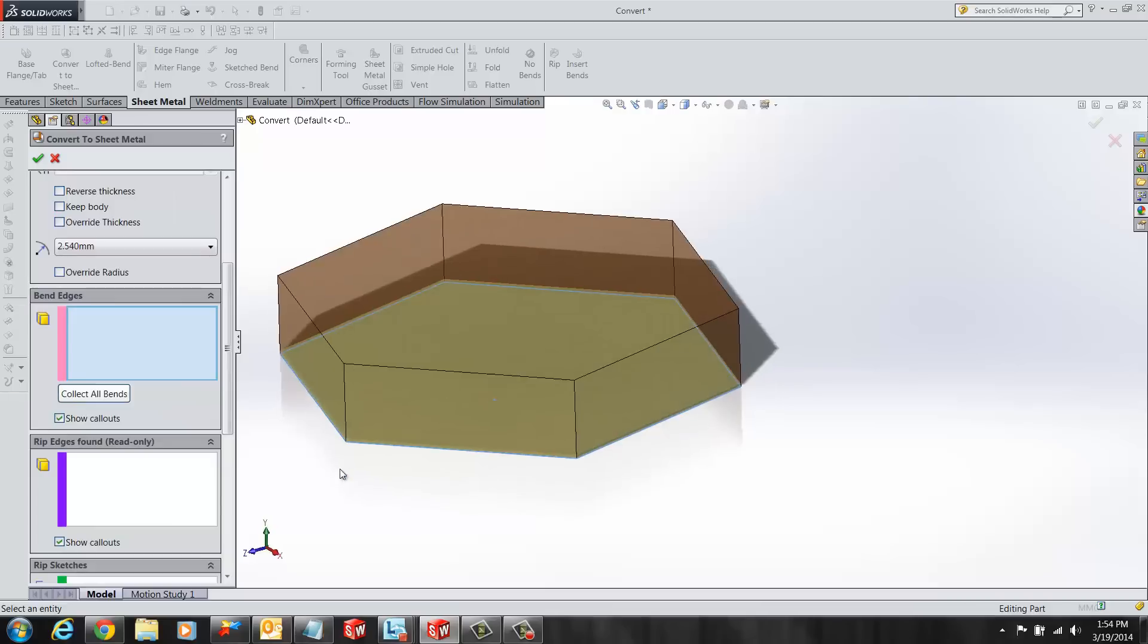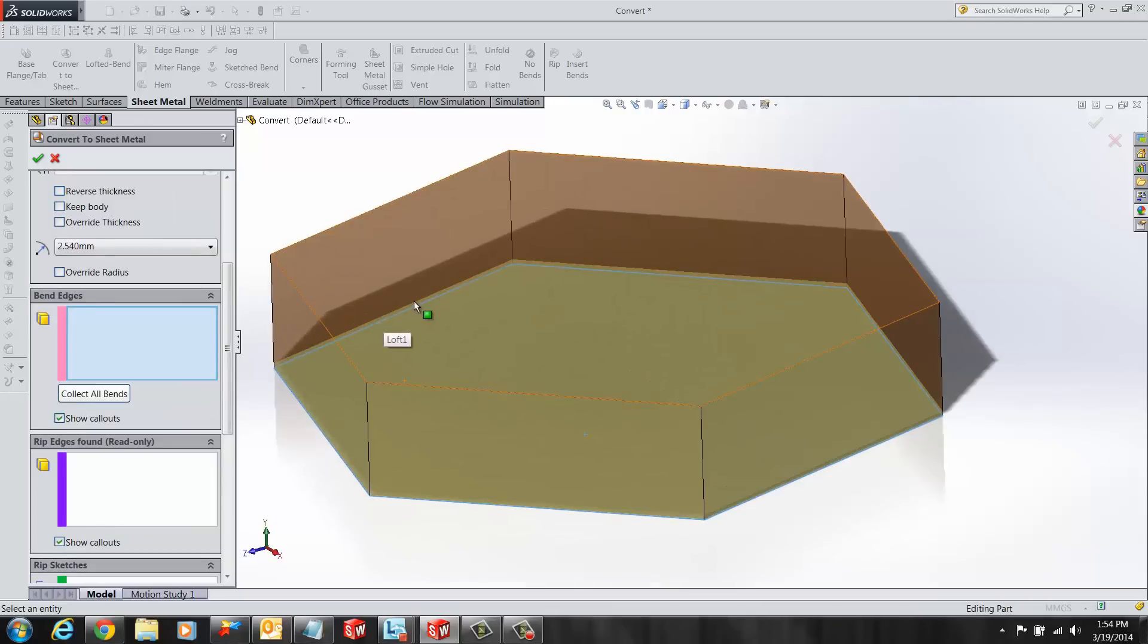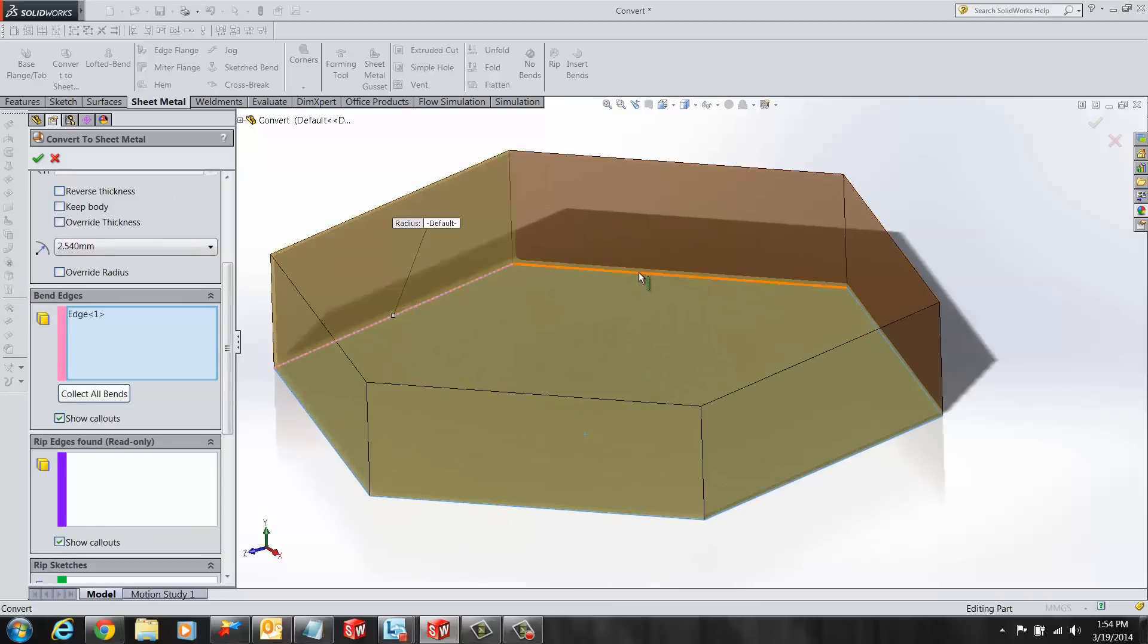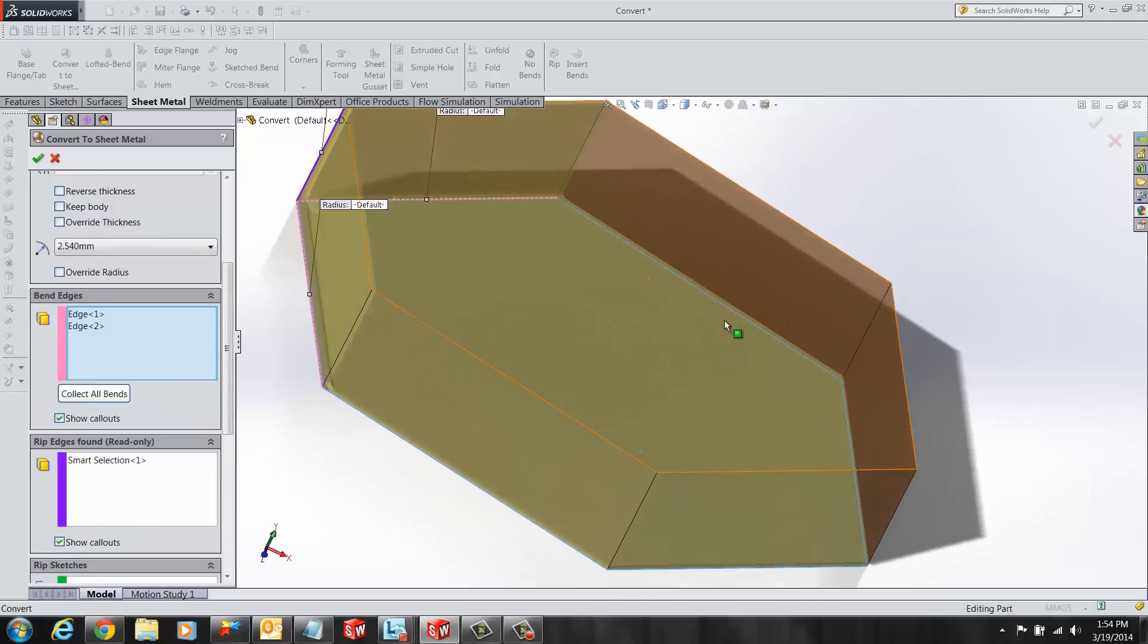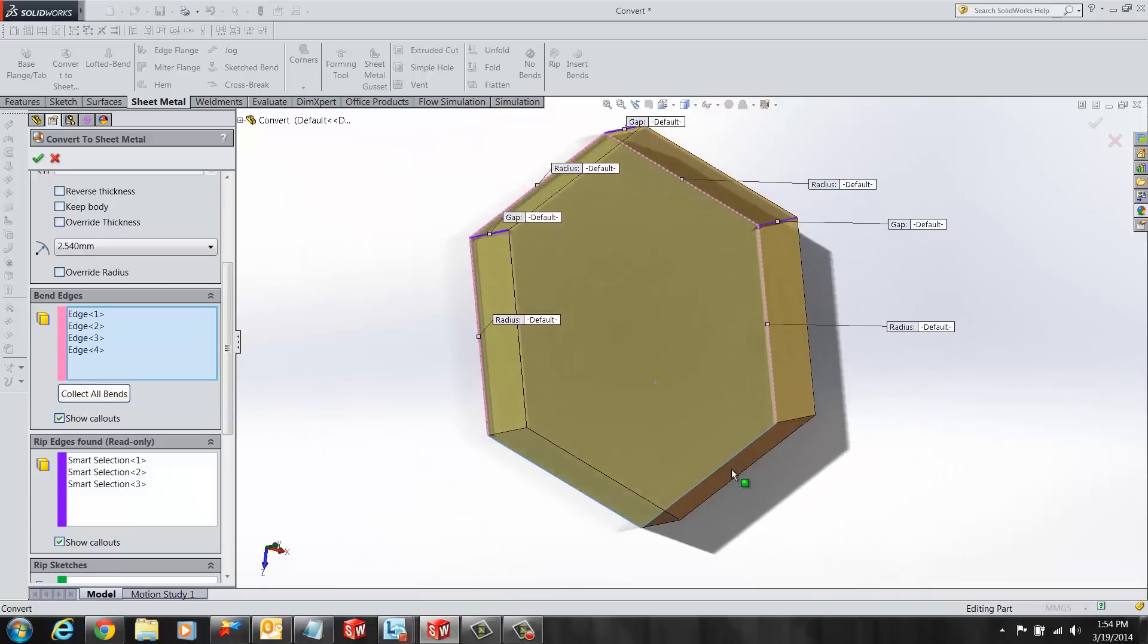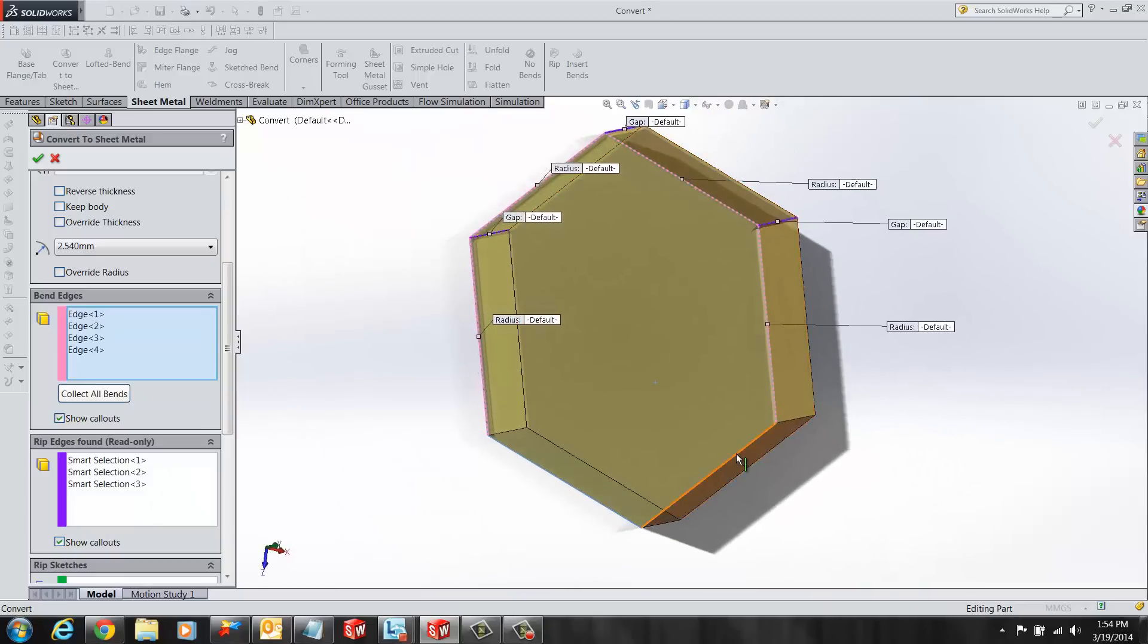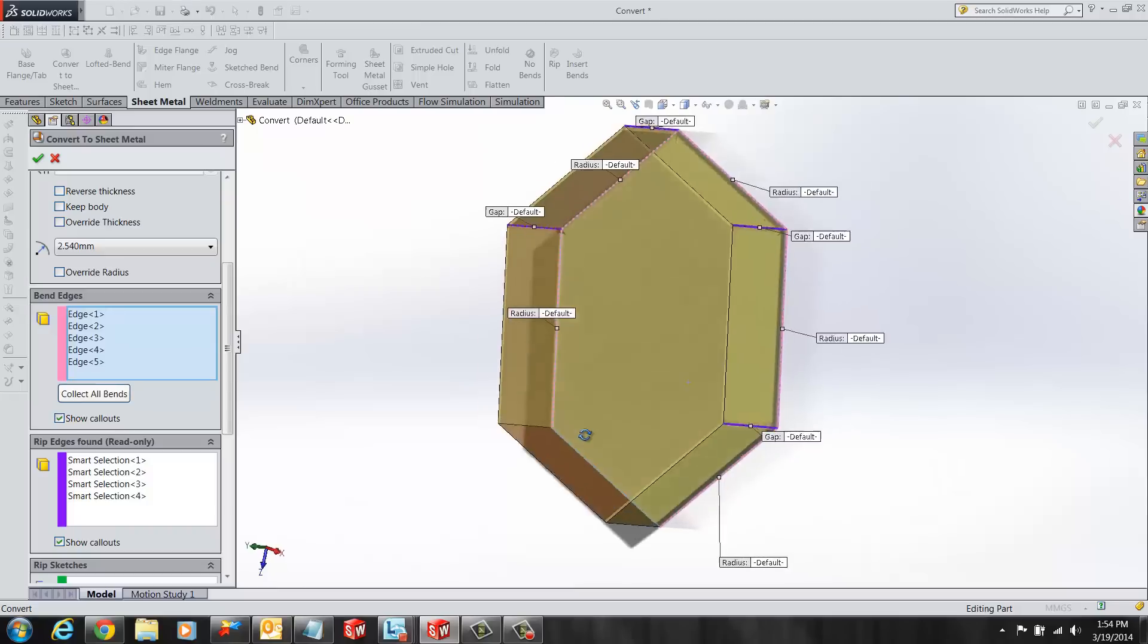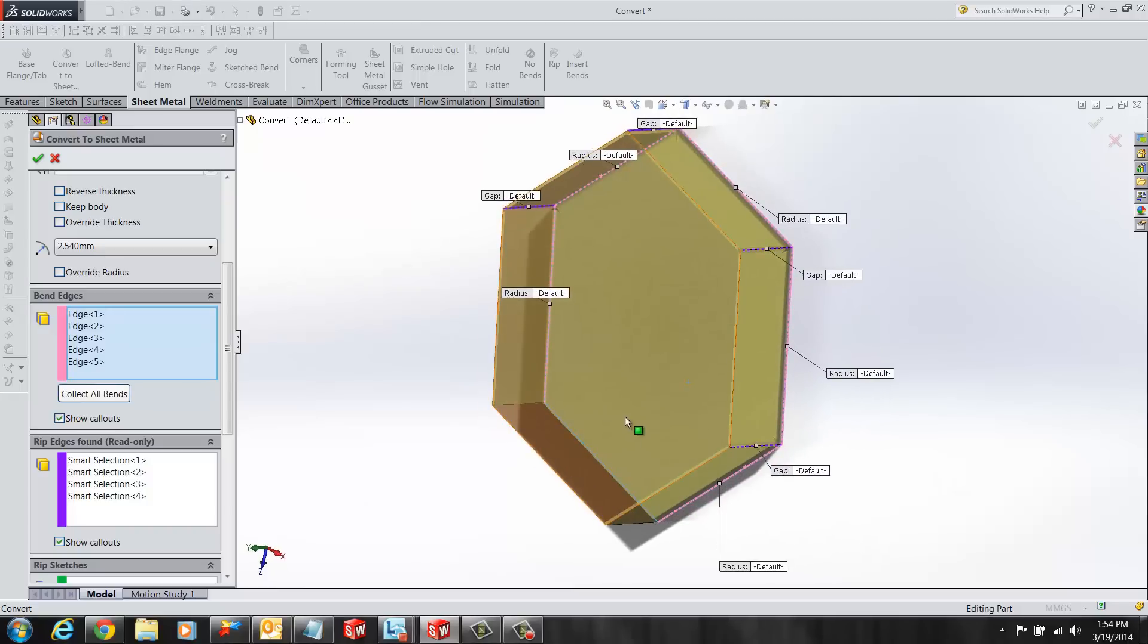We have to select all the edges that will be bent. I'm going to go ahead and click on all these edges and I'm going to leave the last edge as one fixed with the wall.